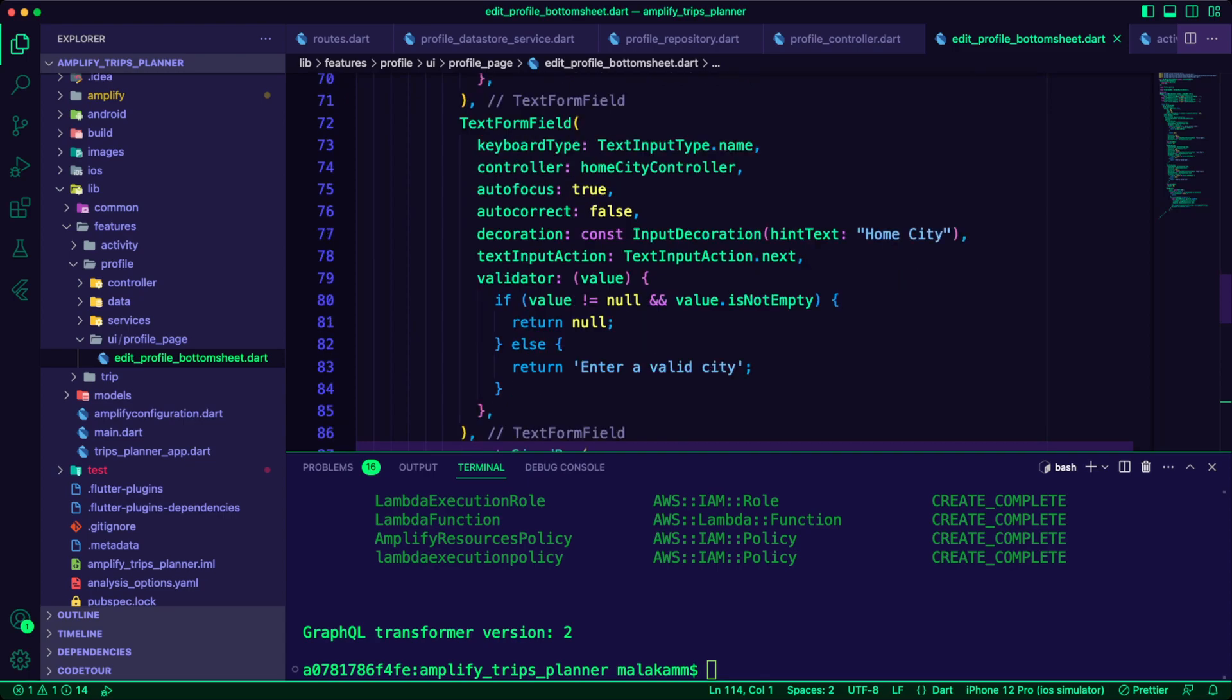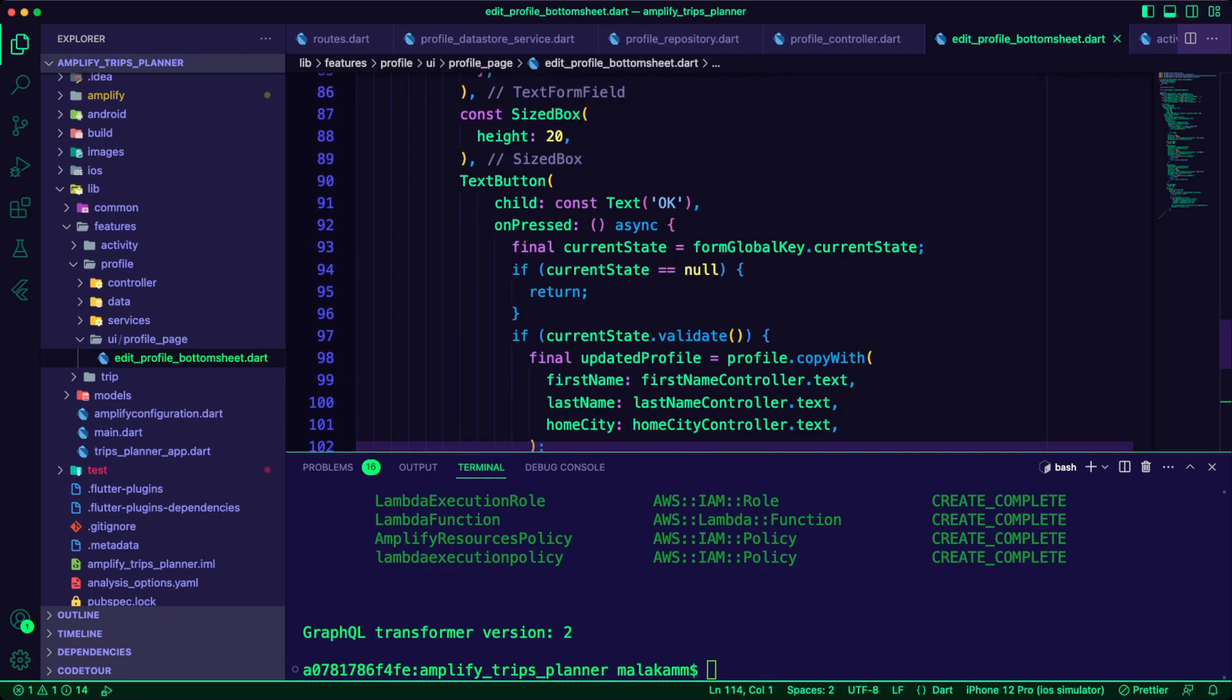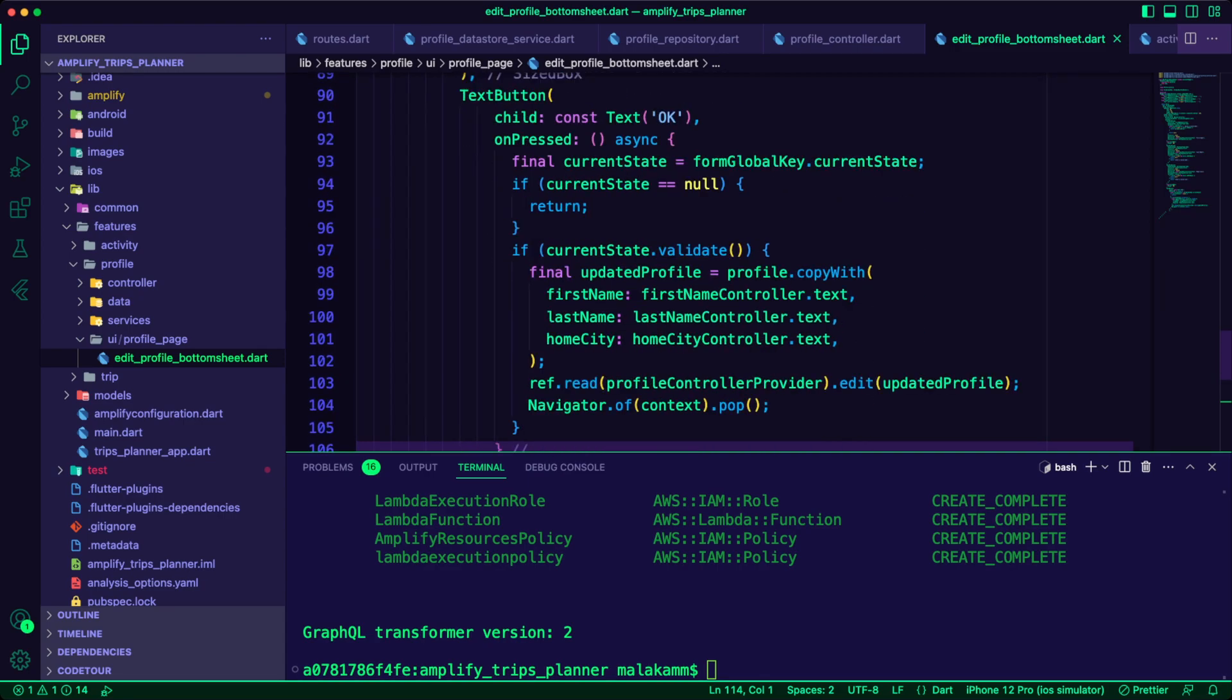Once the user submitted the details, I used the edit method of the profile controller provider to update the profile data.